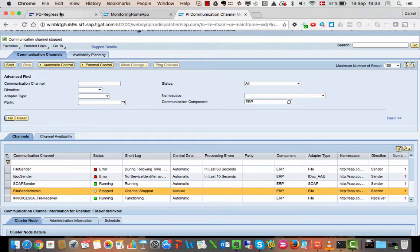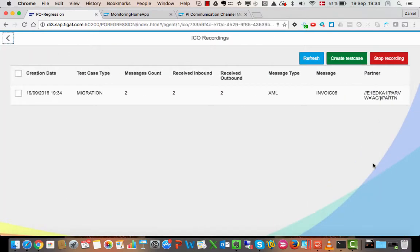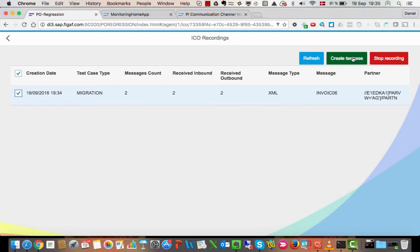That should have given us some test cases, and you can see we have some recordings now. We have two messages of message invoice 06, and what we can do is we can create a test case.